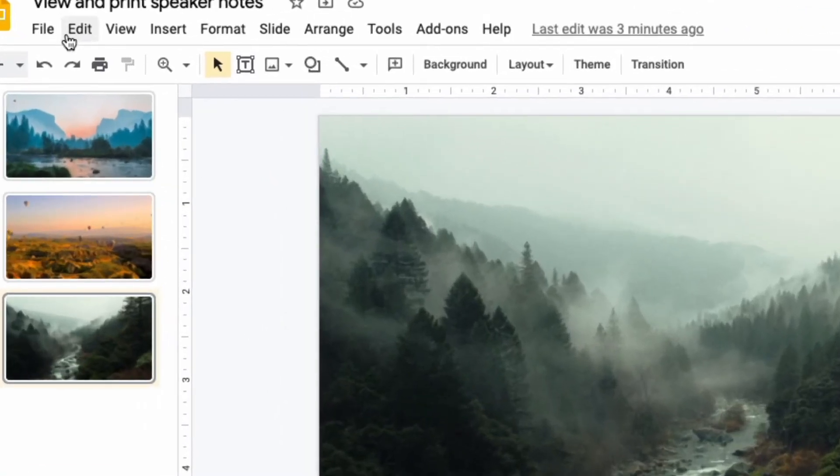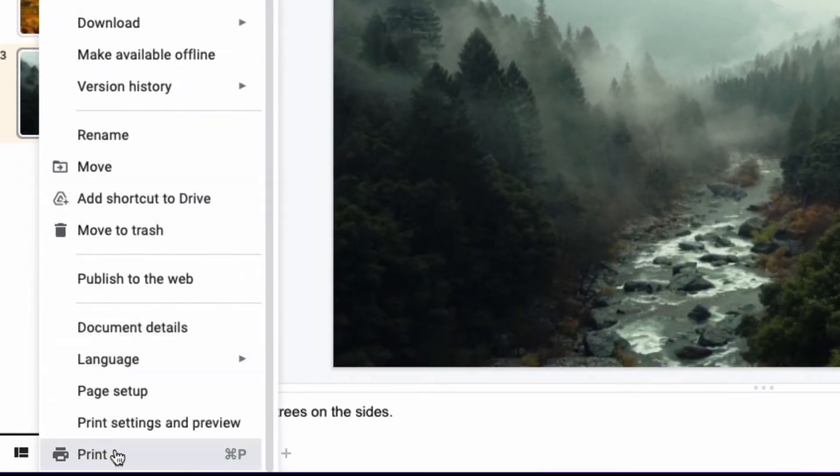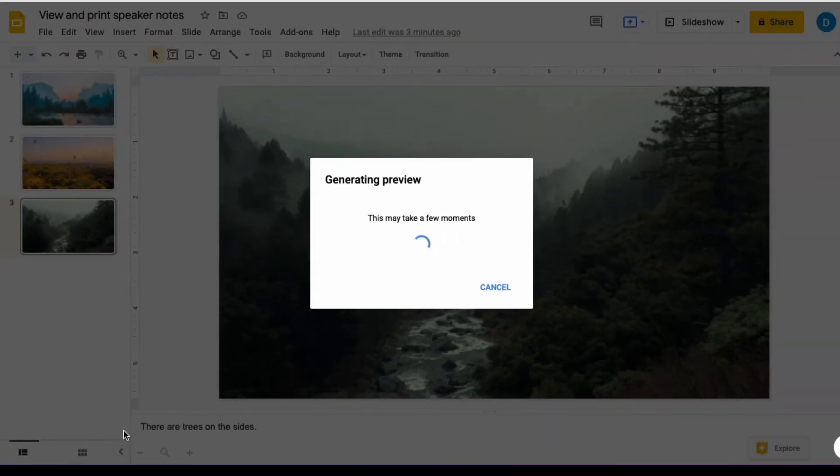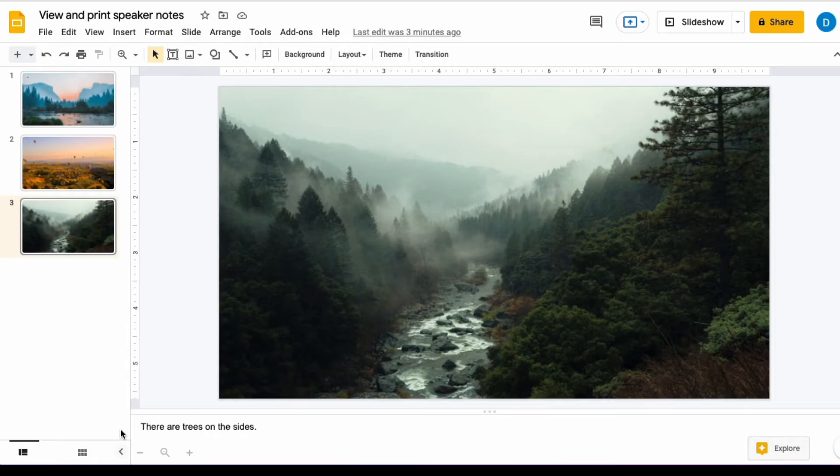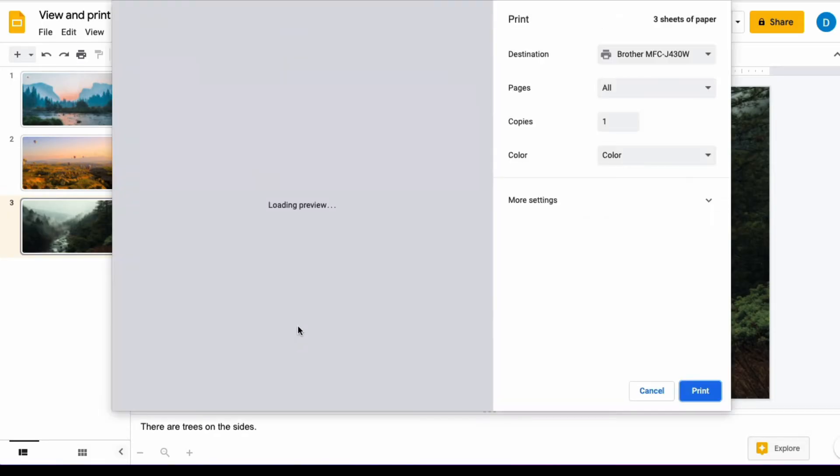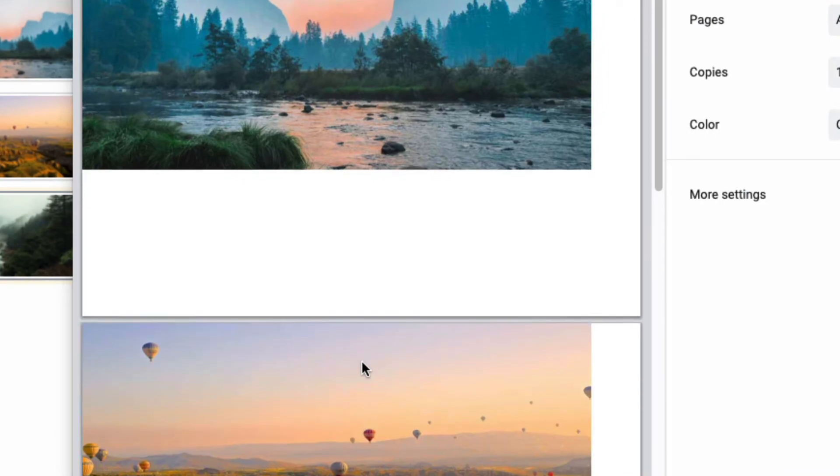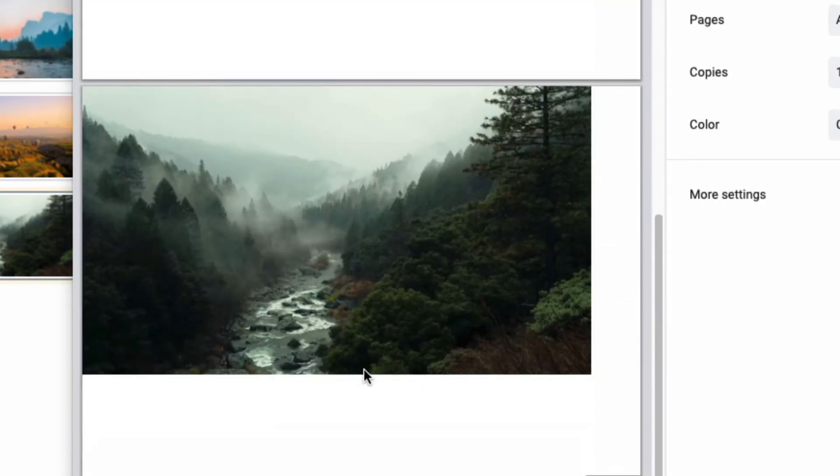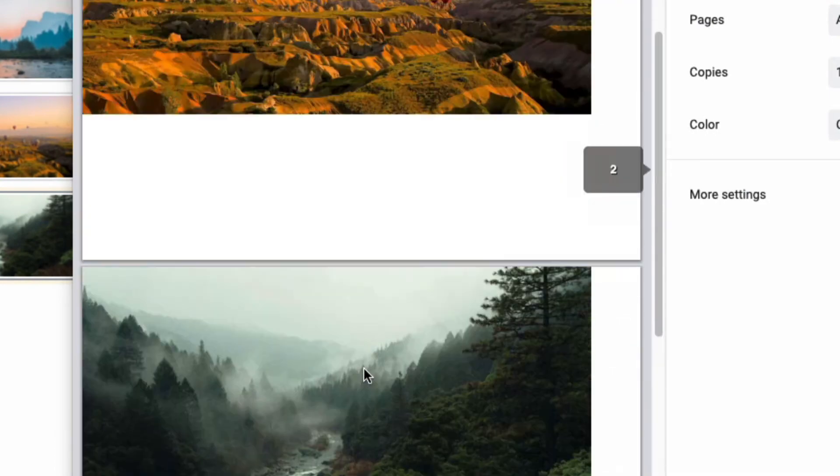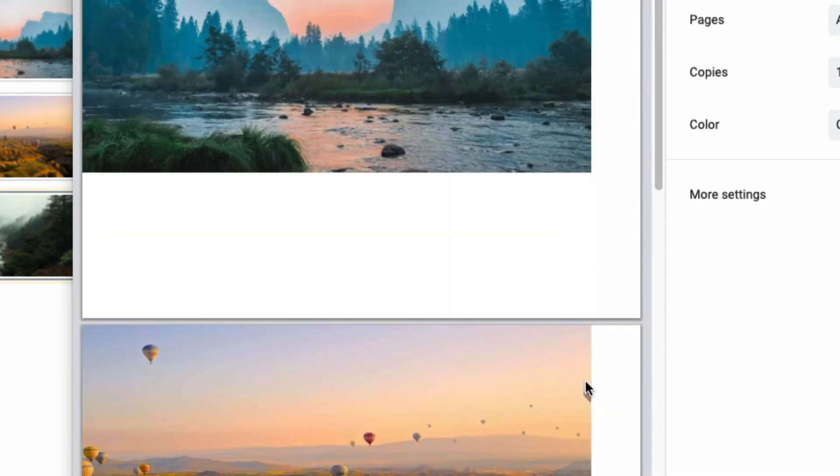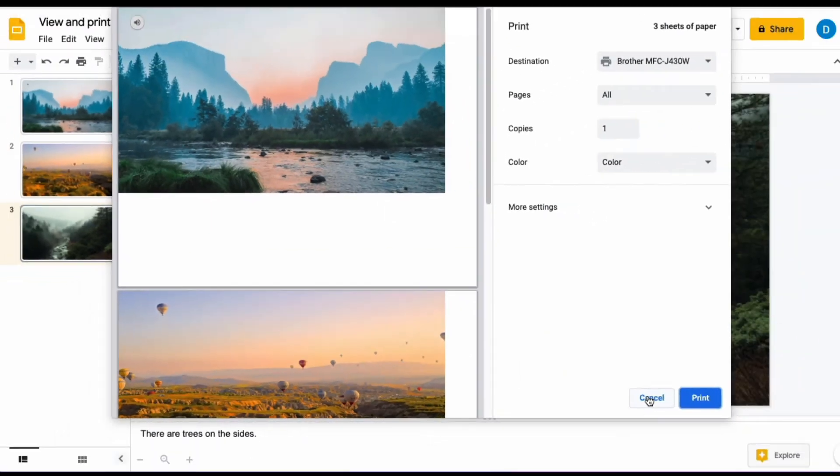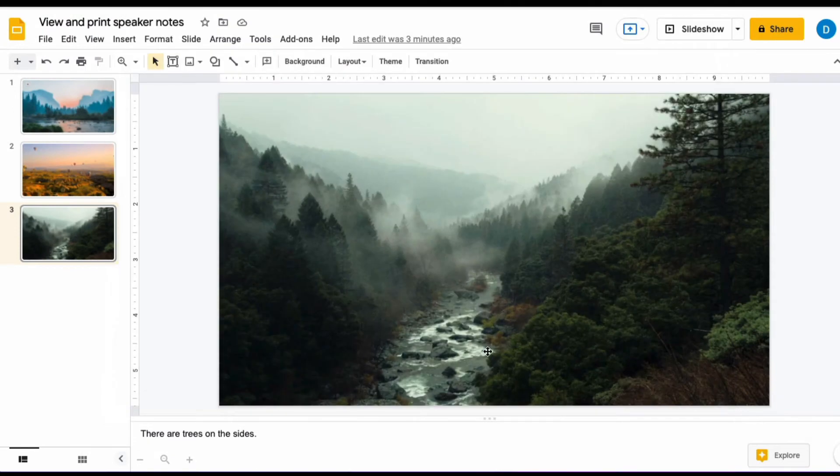When you simply go to File and select Print, this will generate a preview and you will see that the speaker's notes do not appear automatically in the printed format. So in order to be able to print the speaker's notes,